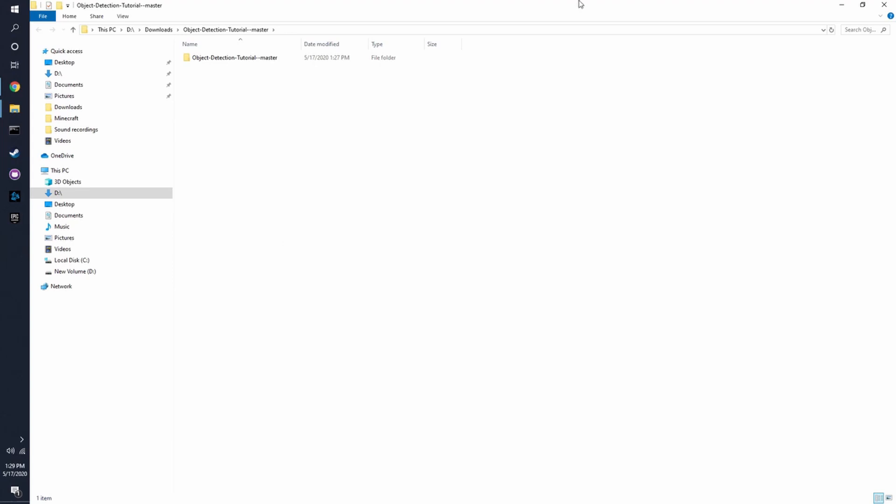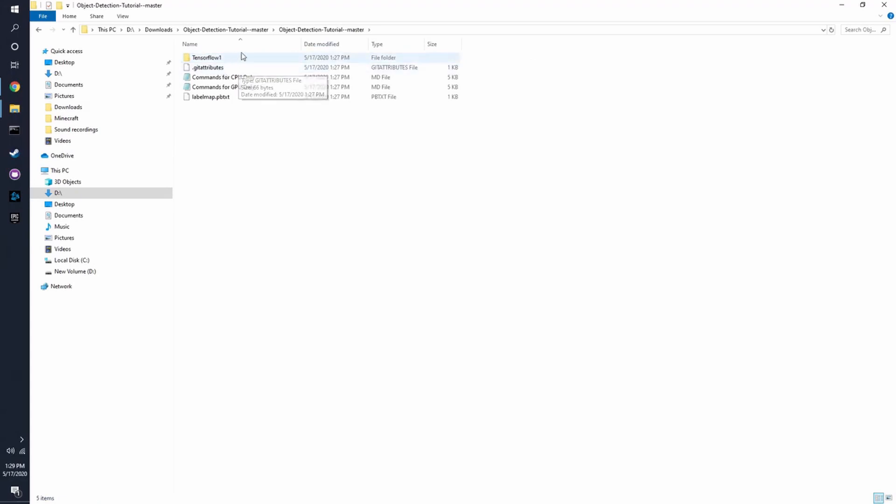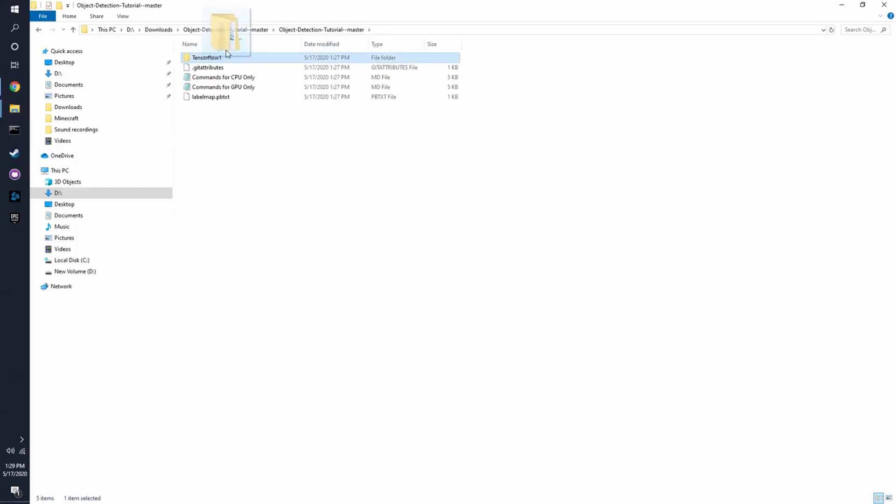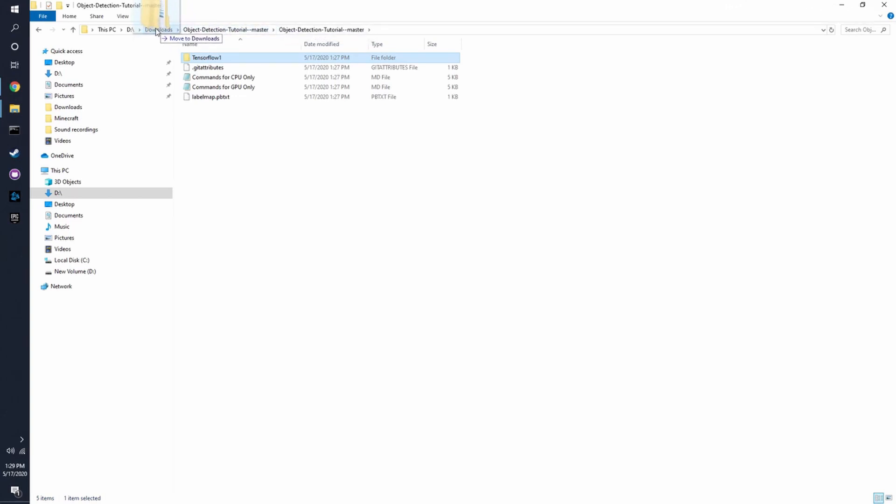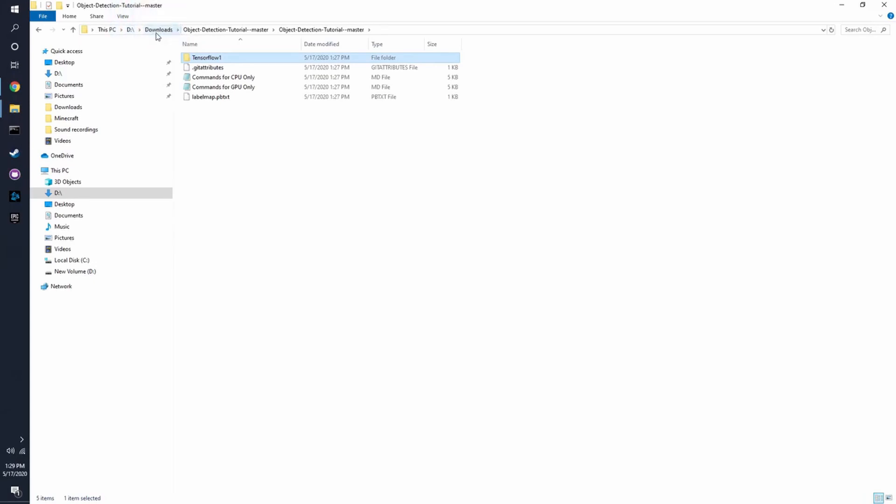Alright, now that it's installed, you should have a folder called Object Detection Tutorial Master. You want to click on that, and then you can see there's a folder called TensorFlow 1. You want to copy that folder, or not copy it. You just have to select that folder, and take it out of this folder into wherever you want. Preferably where you downloaded it to, or somewhere near there. So for now, I'm just going to move it back to downloads.